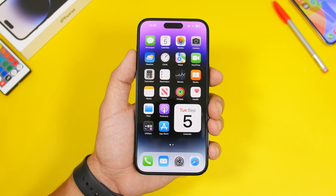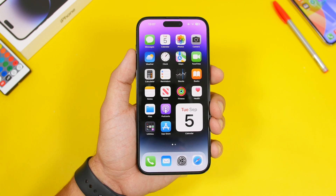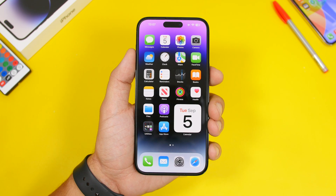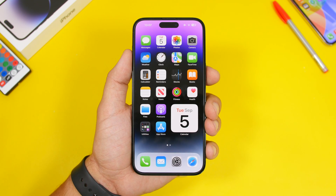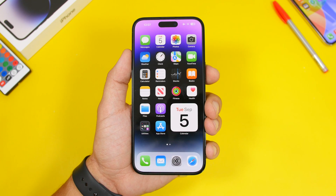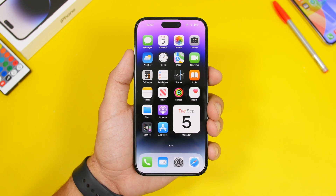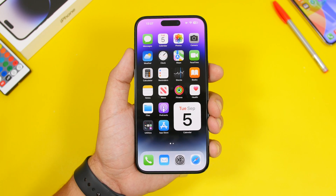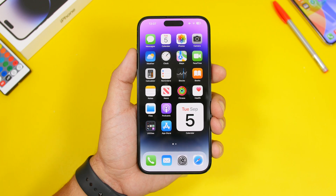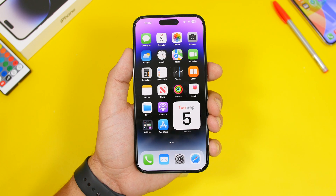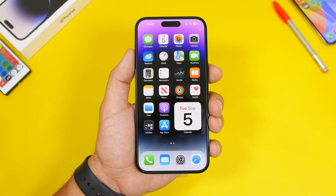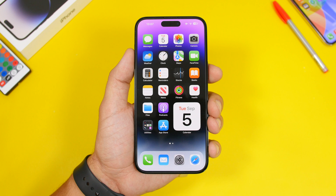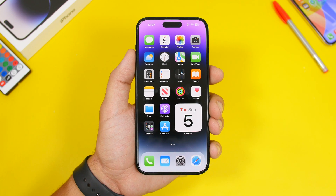That's it for this video, guys. These are some of the best new features you'll find on the lock screen running the new iOS 17, which is currently on beta 8 — most likely the last beta before the RC version, coming next week after the iPhone 15 event. Then most likely on September 18th we're getting the final release of iOS 17 to the public. Make sure to subscribe if you want to see more iOS 17 videos, leave a like if you enjoyed it, and I'll see you guys on the next one.